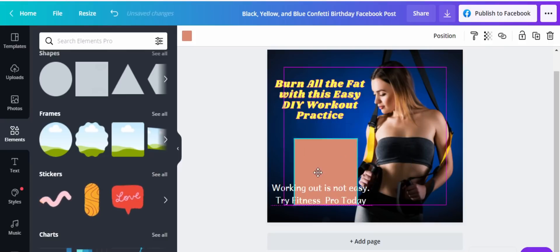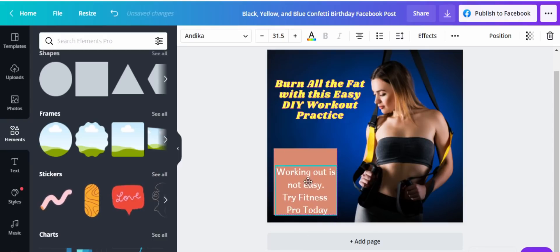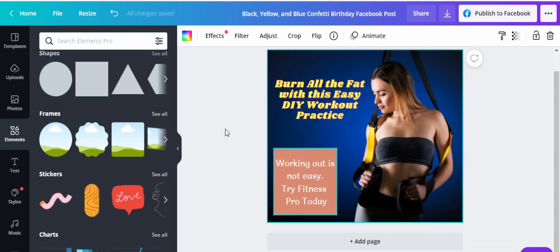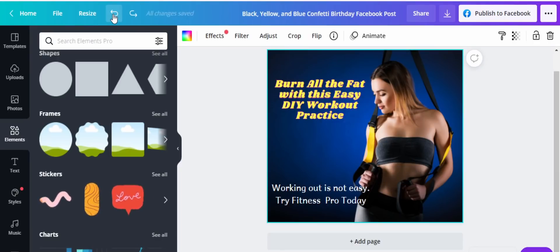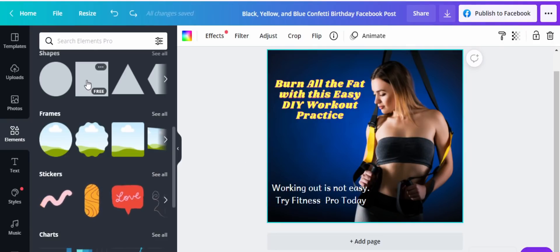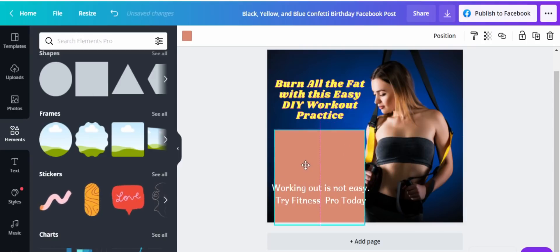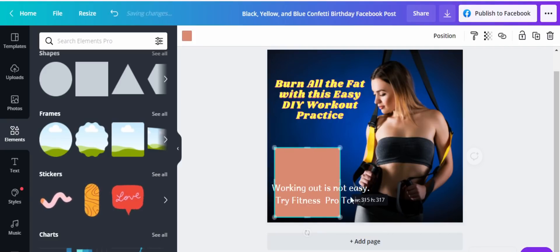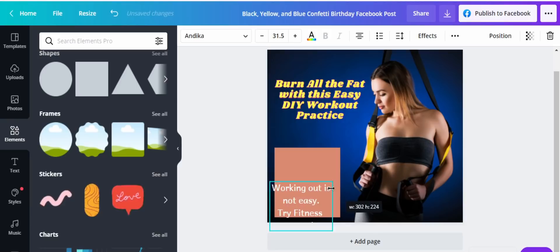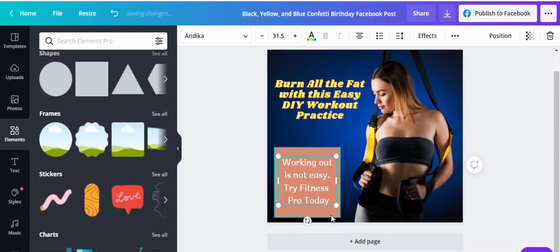Let's say you want to add a shape around this text or make it pop out more. I want to add this square or rectangle and have it encompass the text. I'll minimize the shape a bit, then drag the text there in the middle — right there in the middle.